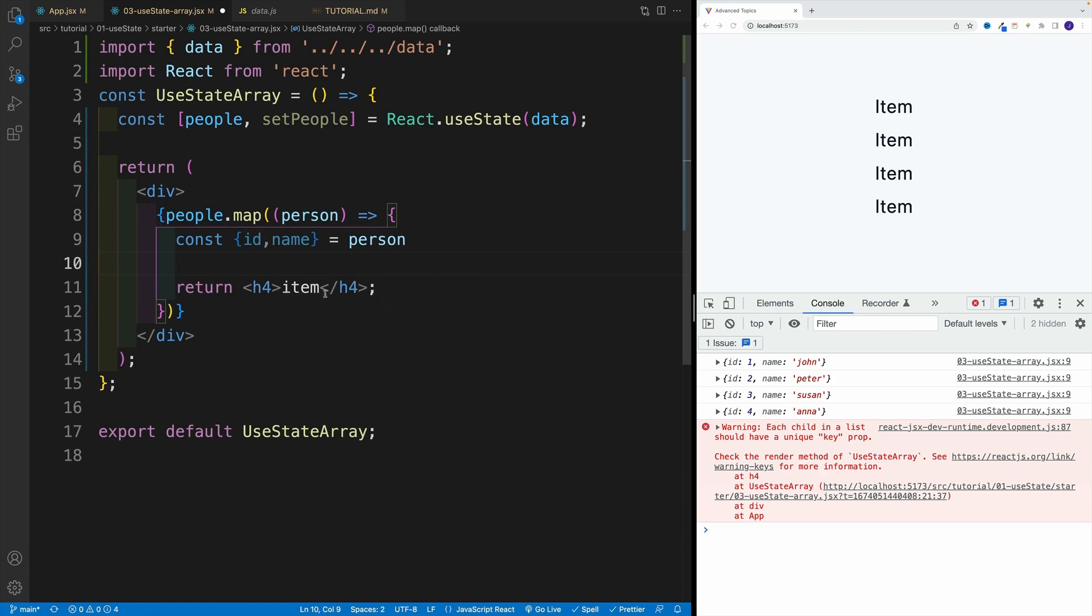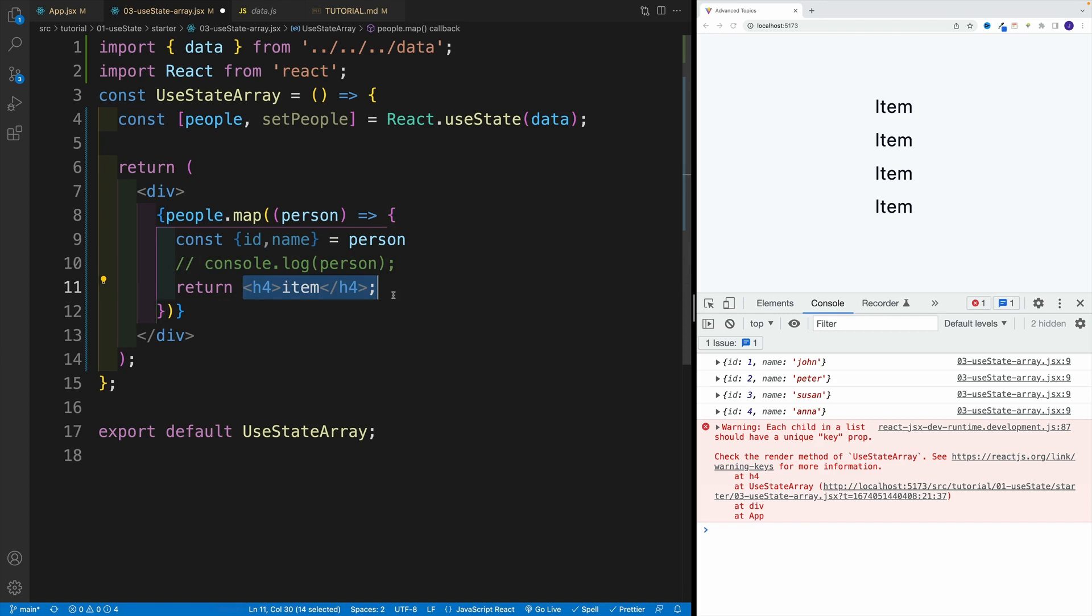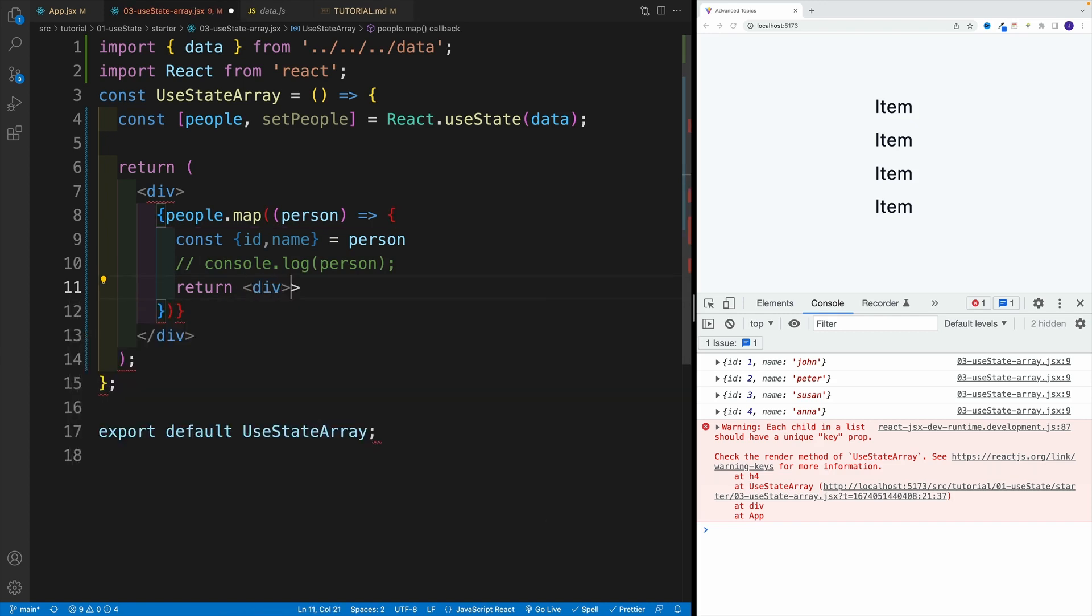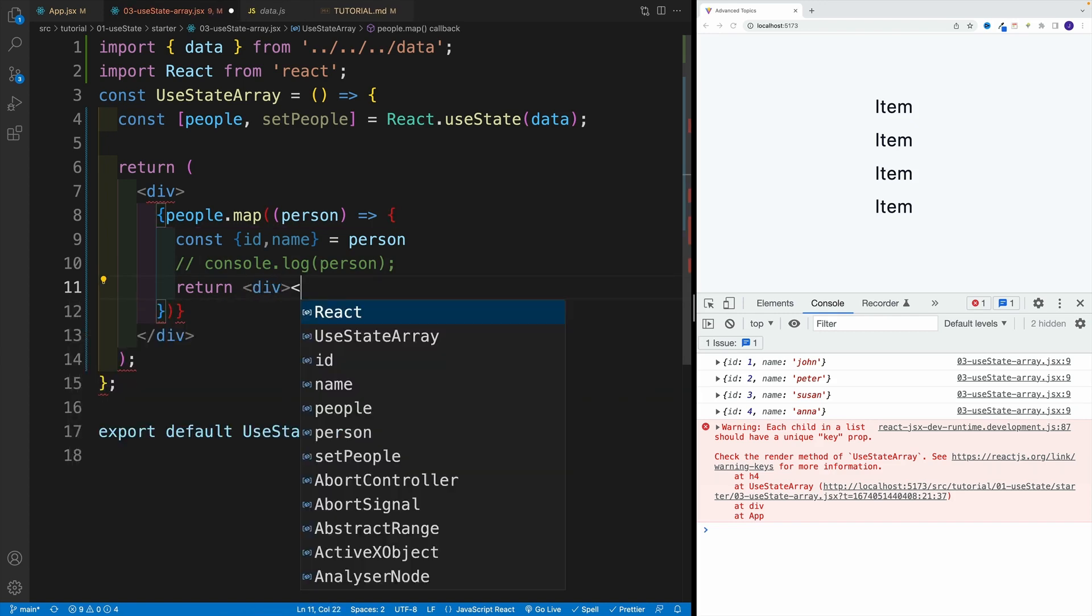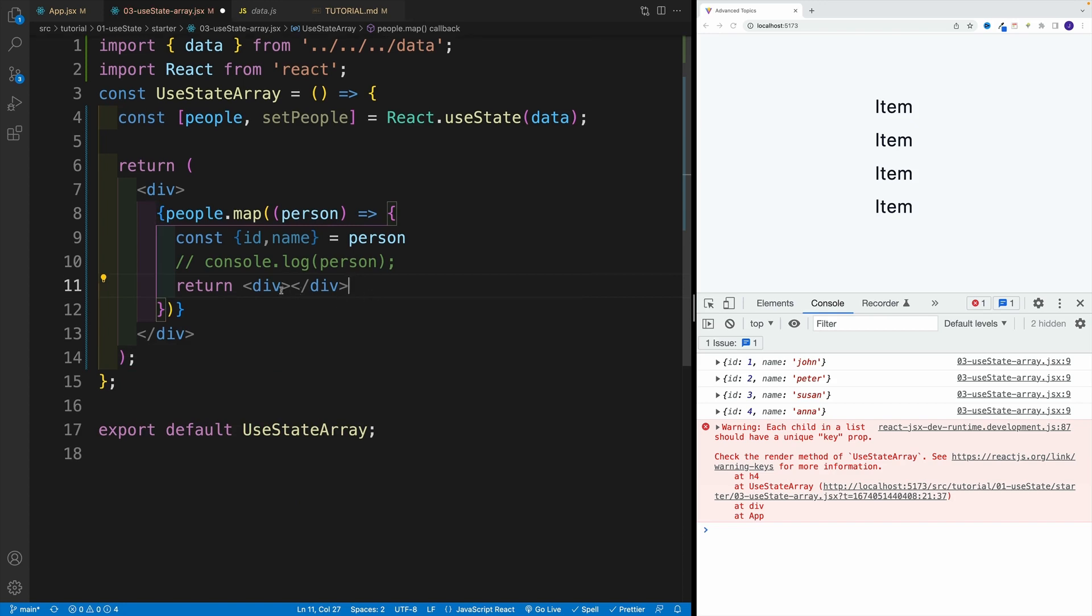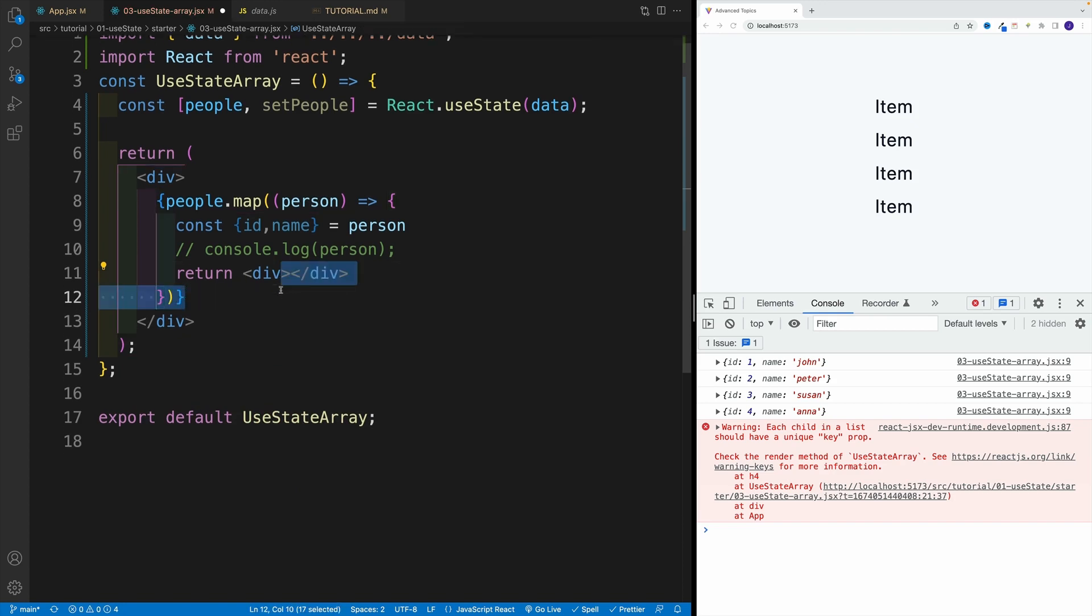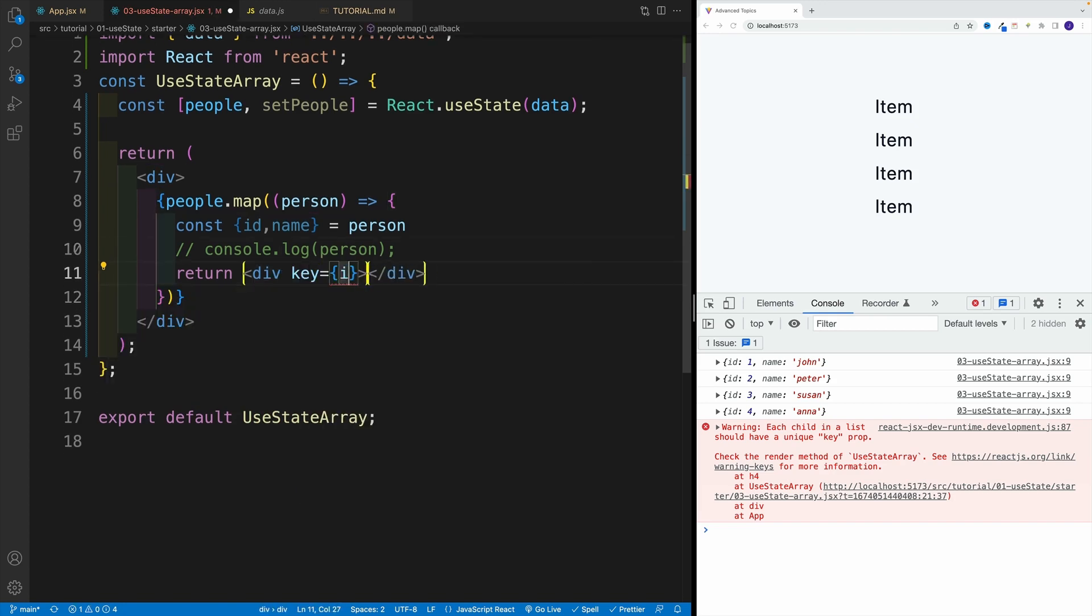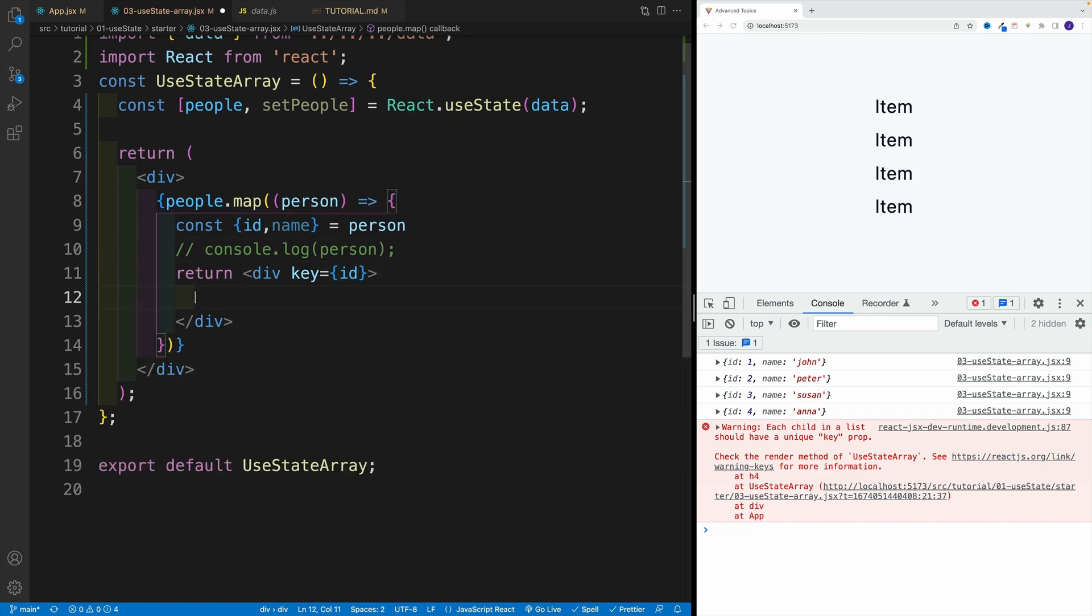I don't think we need a log anymore. Or let me just leave it here for your reference. And then let's go with our div, and we right away want to set up the key. So let's set it up here - key equals to my ID.